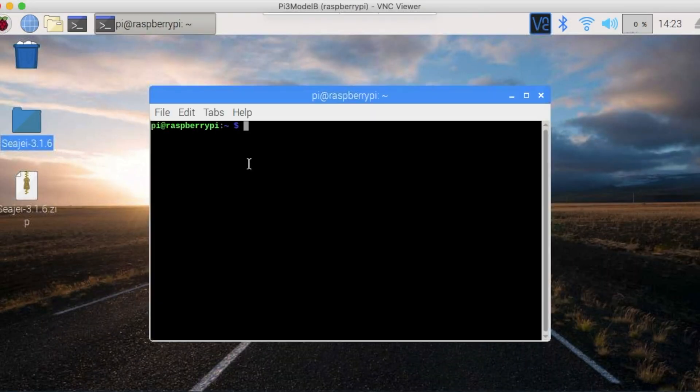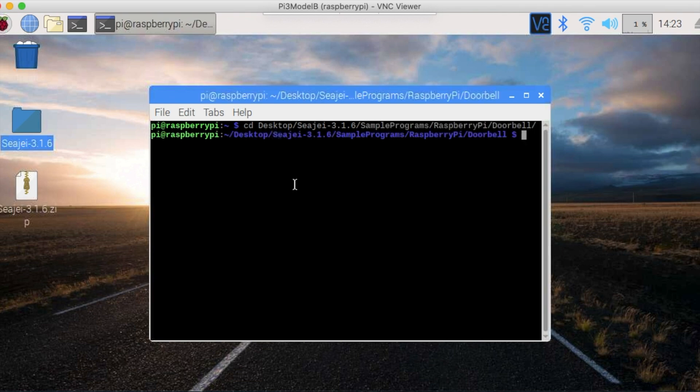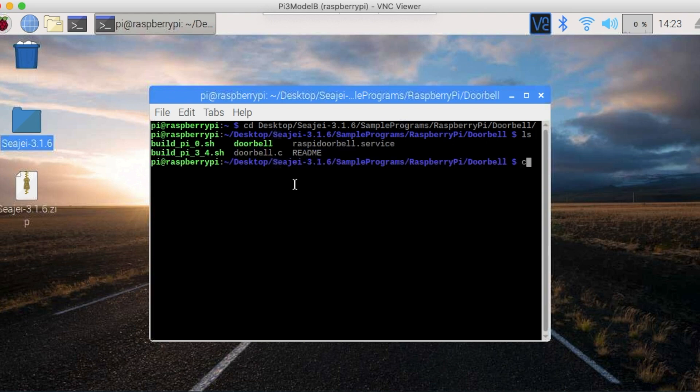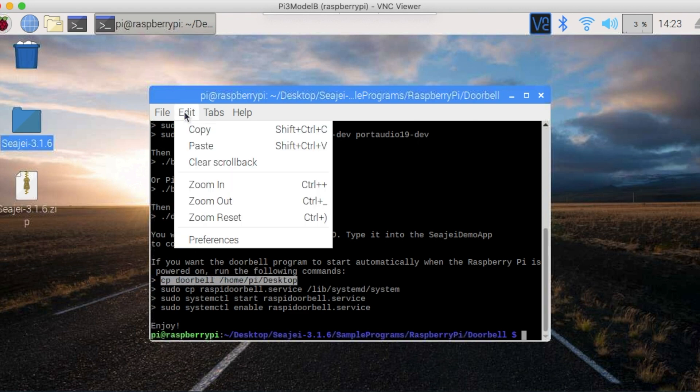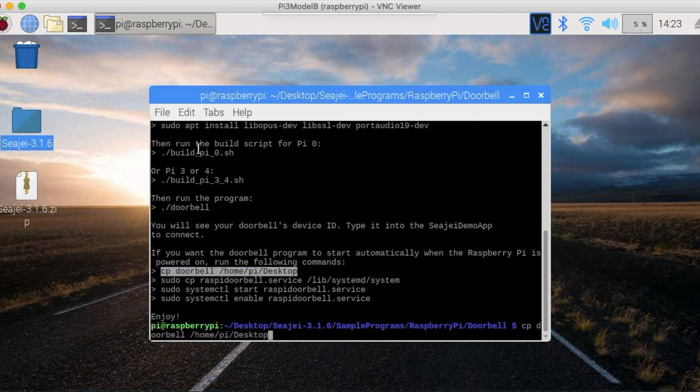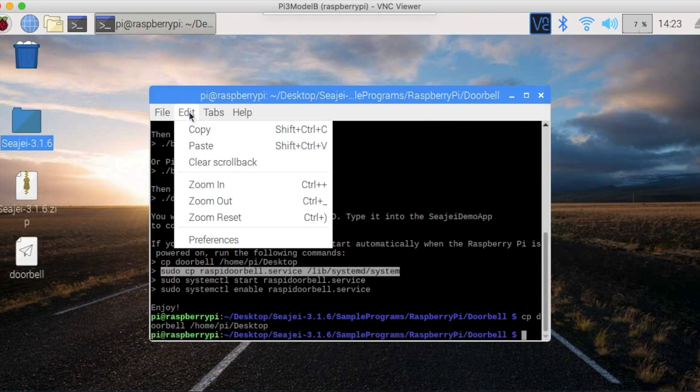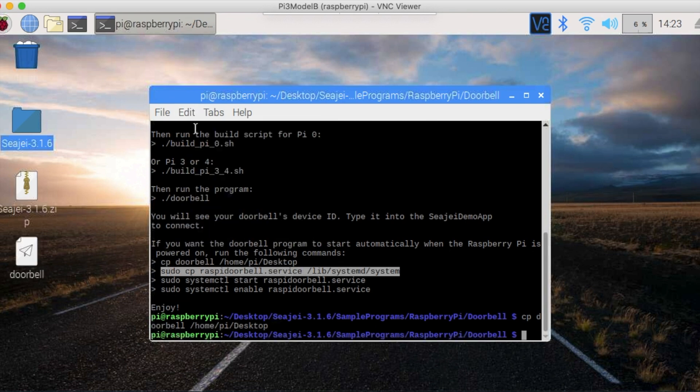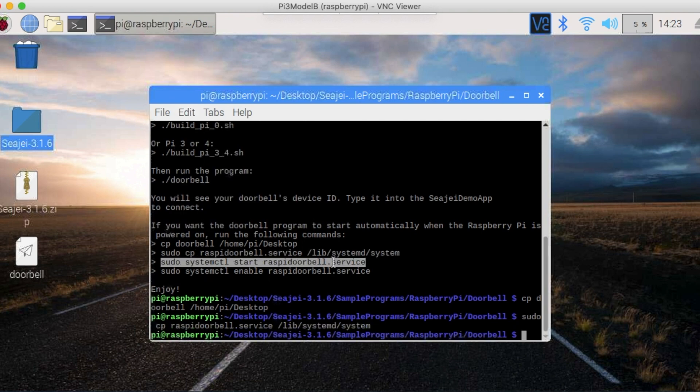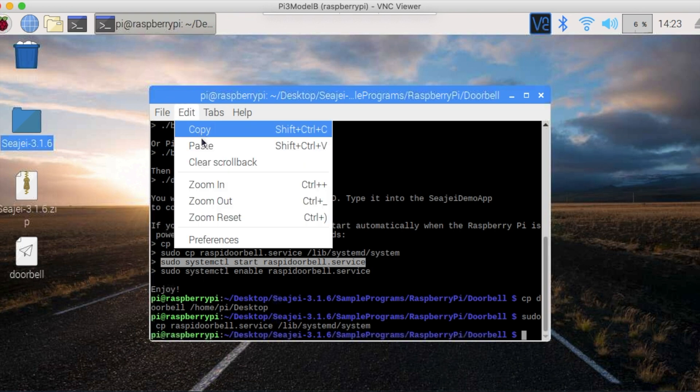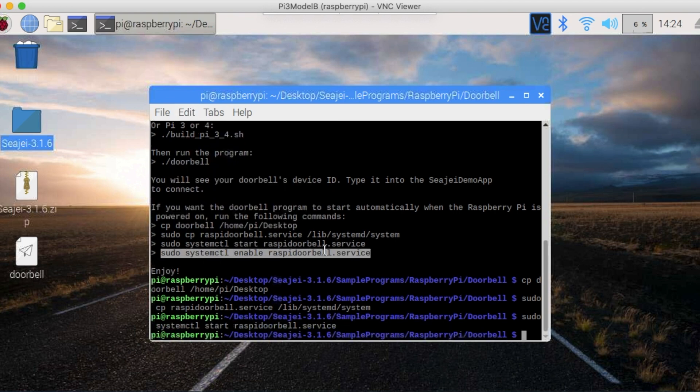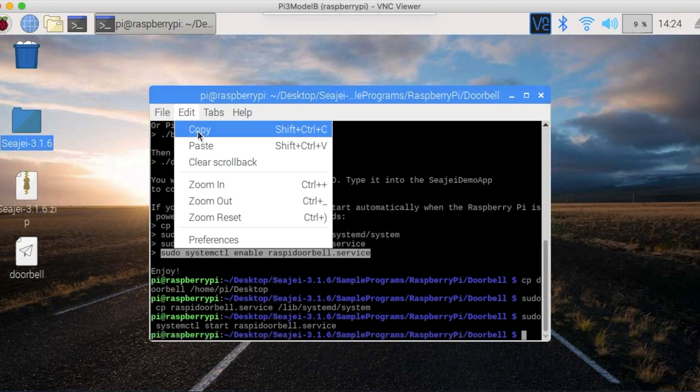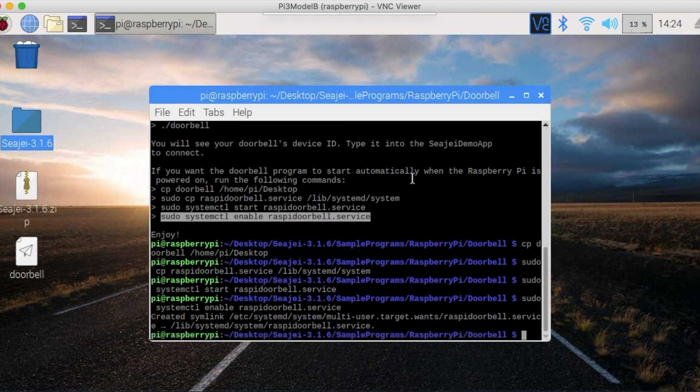Go back to your Raspberry Pi and to the doorbell sample. And again, look inside README with the cat README command. There you see at the end that there are four commands to run to make things work. So just copy, paste and run them all.